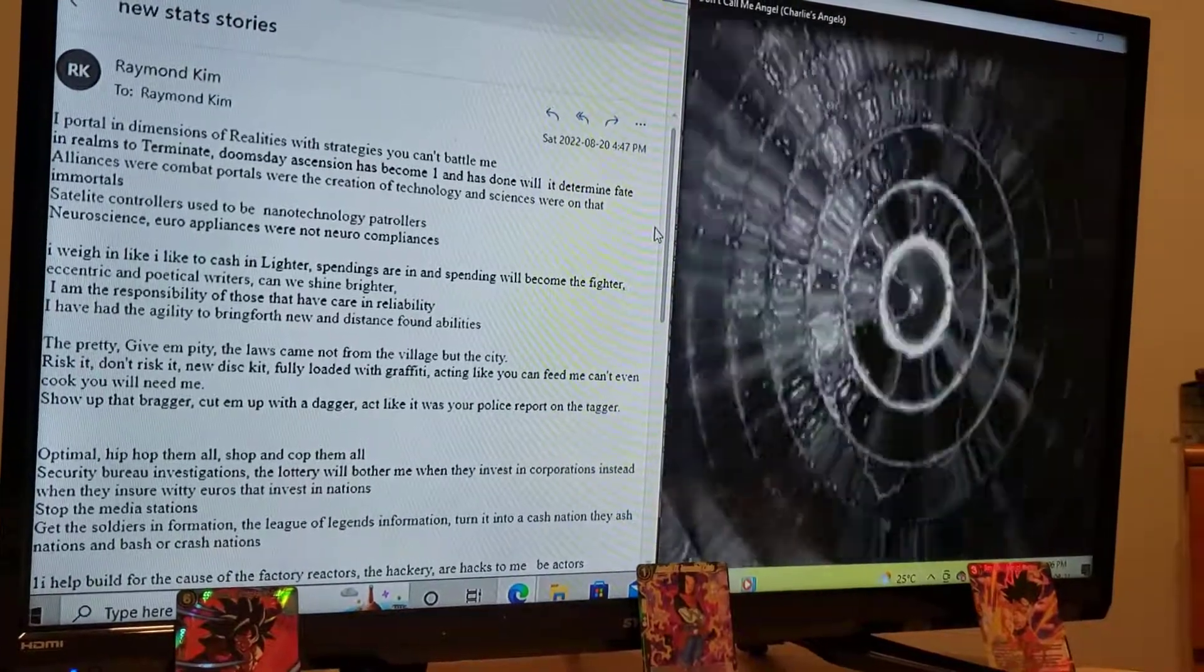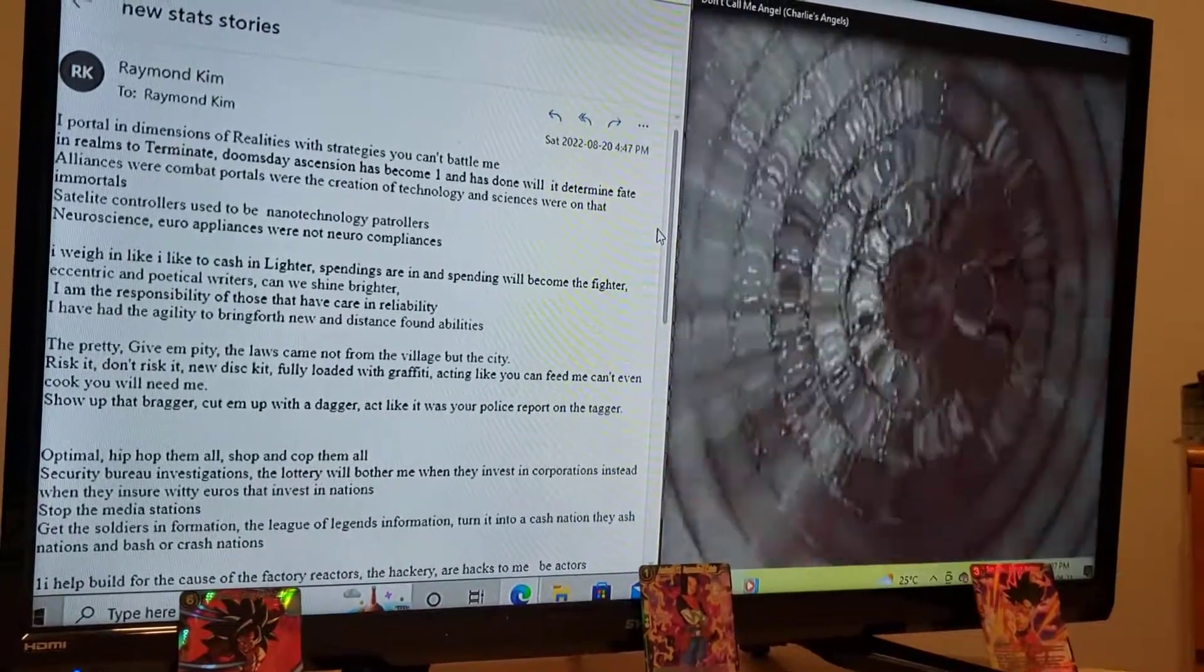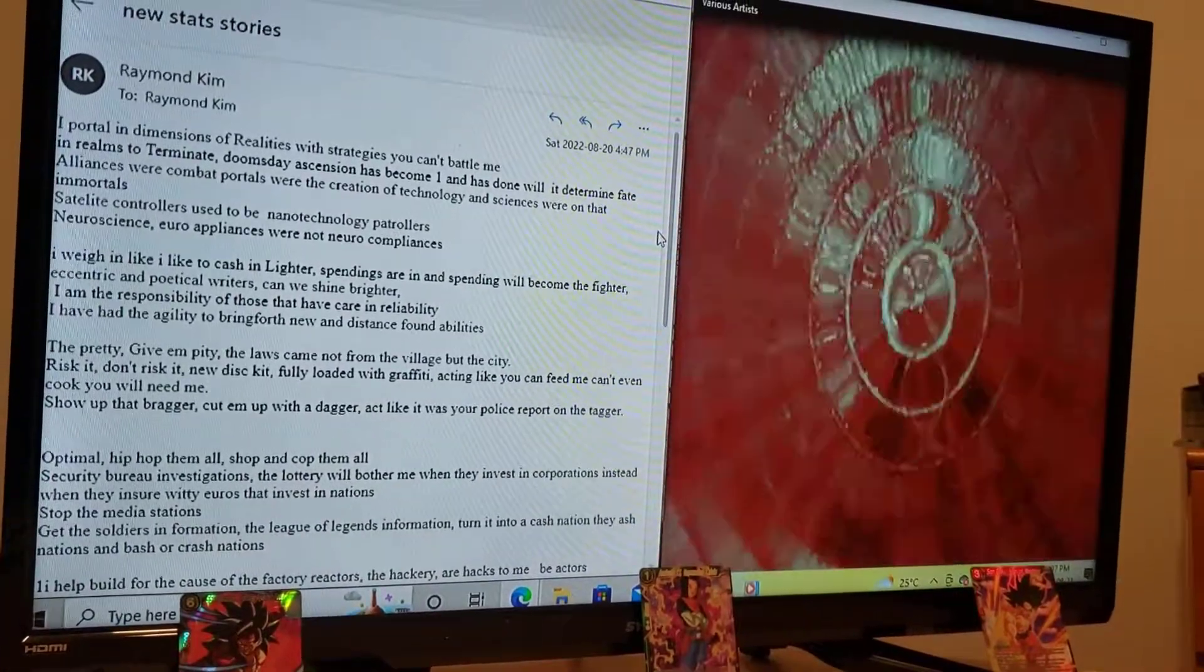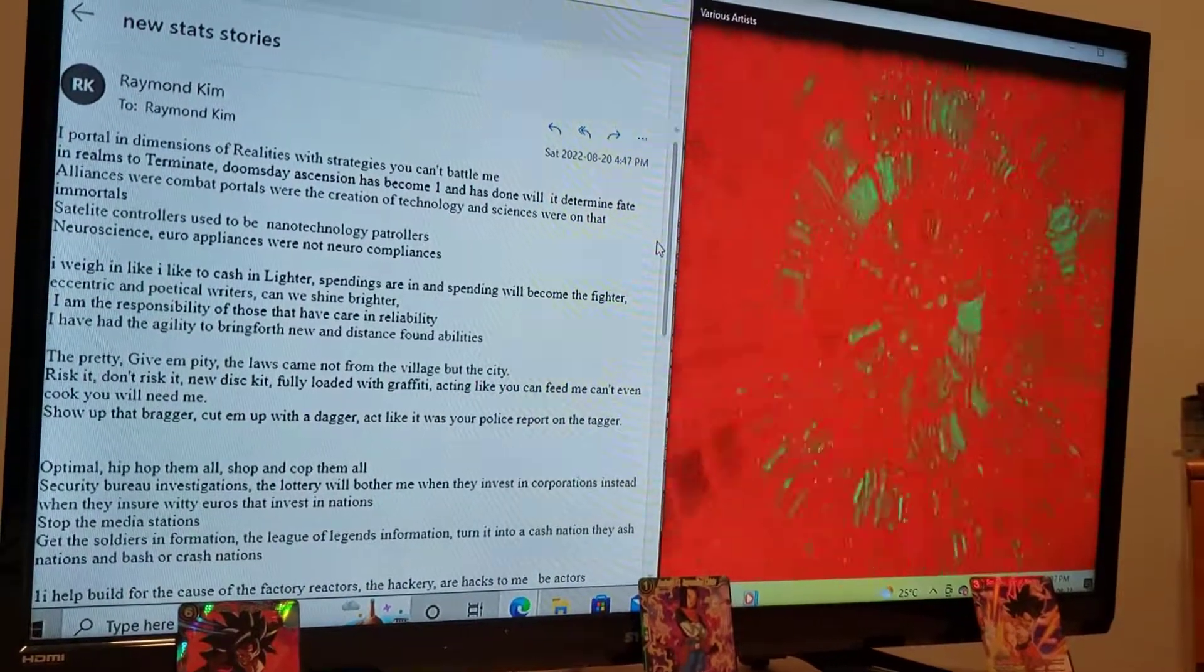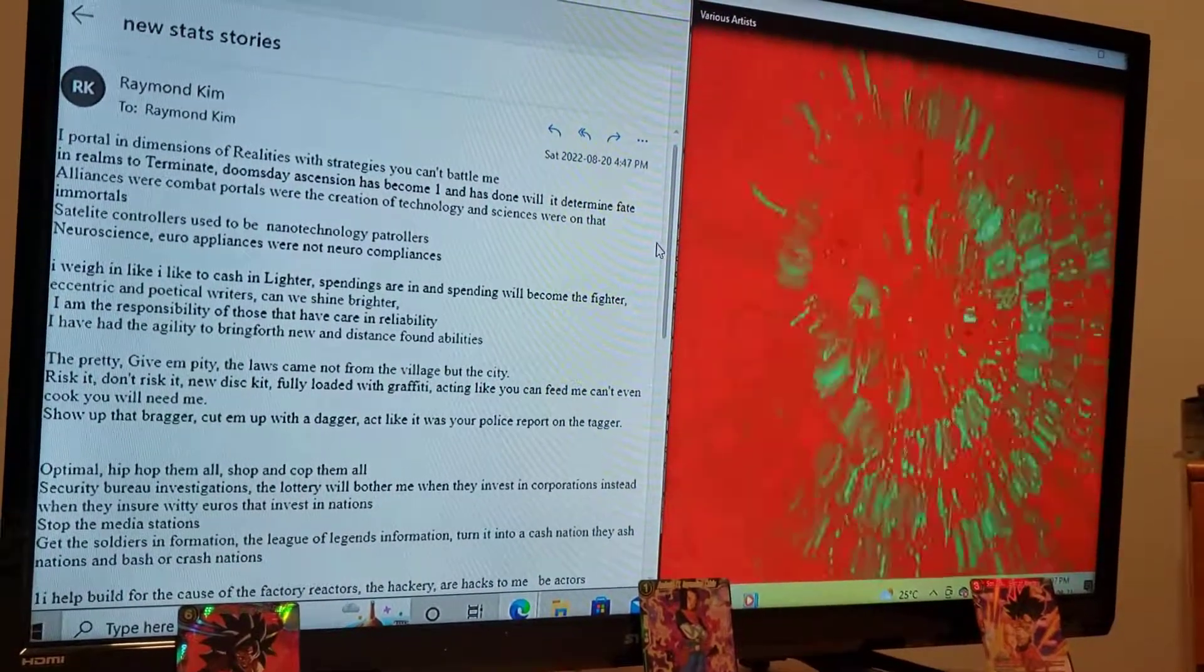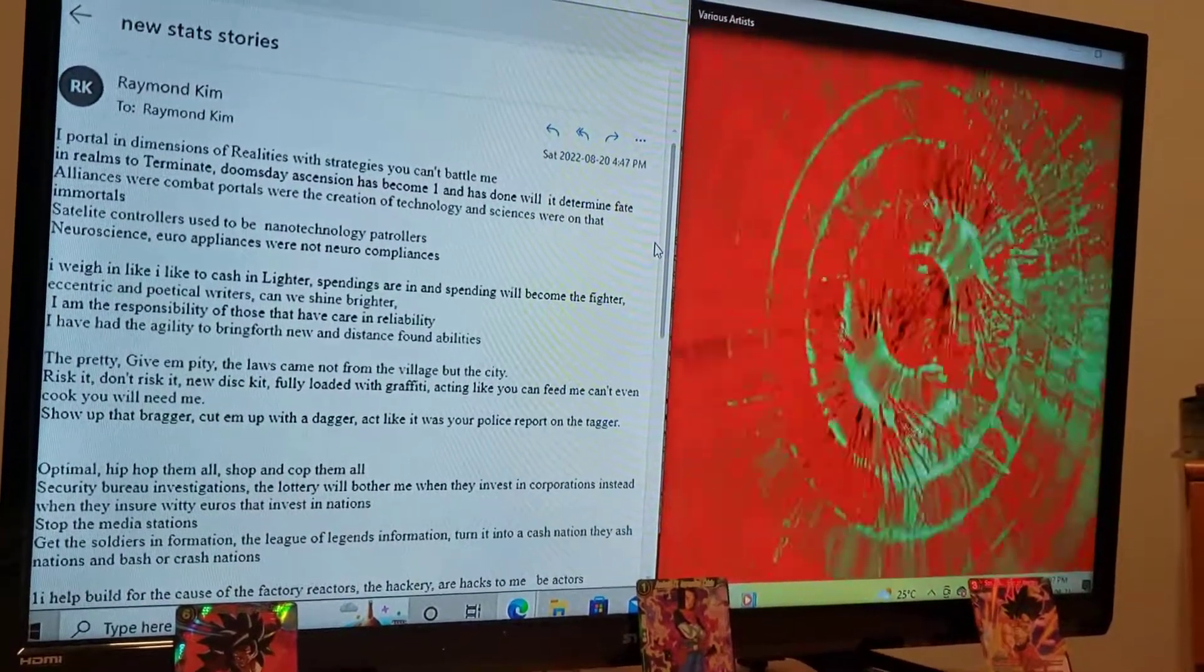I weigh in like cash and lighter, spendings are in and spending will become the fighter. Eccentric and political writers, can we shine brighter?